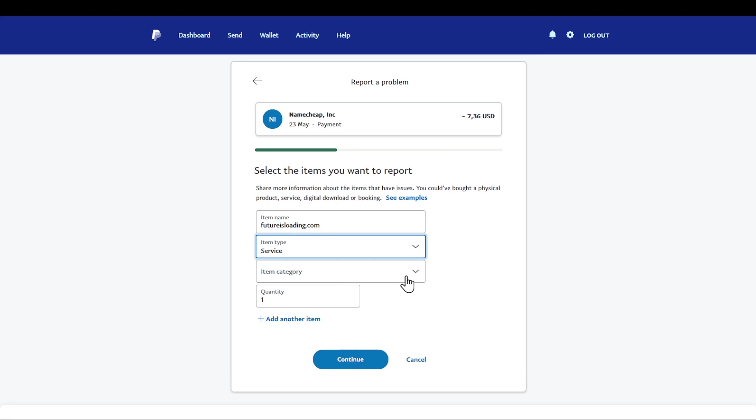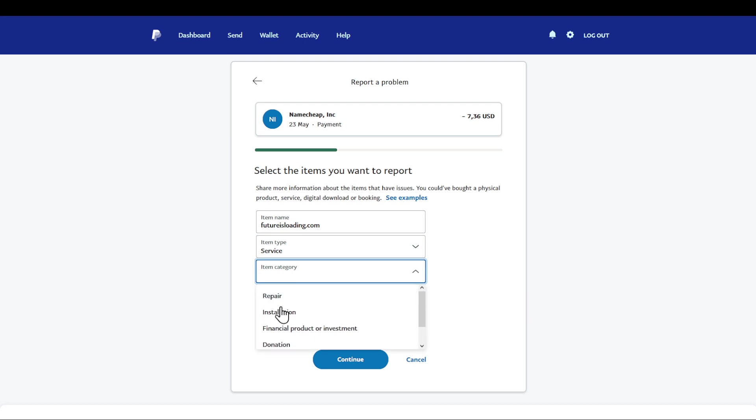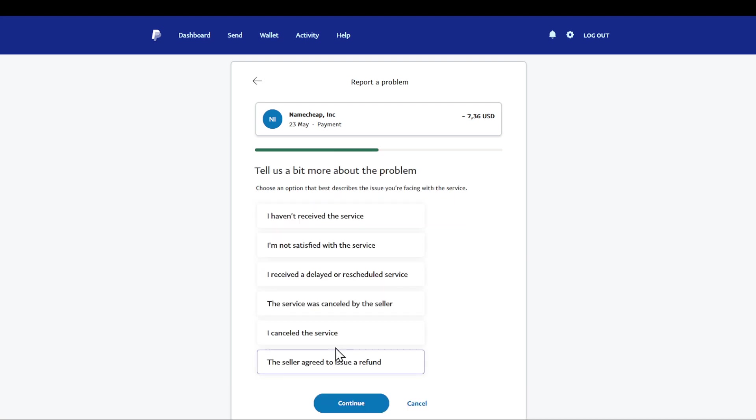Choosing item category - say if it's a repair, installation, financial product, specify the service - for example I'm just going to do installation for just an example purpose. Click on continue. Say what's the problem - I have to receive the service. Please double check that you are choosing the right problem, for example I cancel the service.